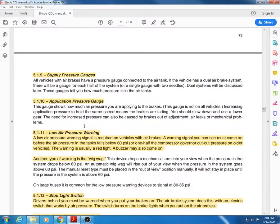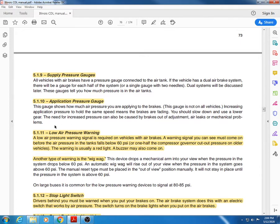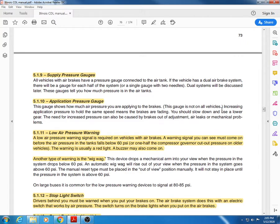Application pressure gauge is not on all vehicles. What it does is when you push on your brake pedal, this tells you how much pressure you're putting into the system. It can help as it says right here, letting you know that you might have some brake fade going down a long hill or something like that.